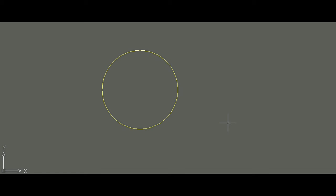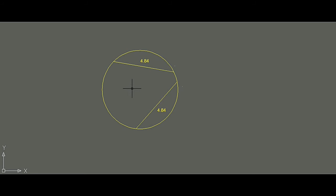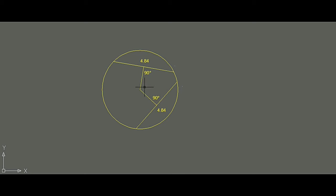Let's draw a circle and verify. Drawing two random chords of equal length — both chords measure 4.84 cm. Drawing perpendiculars from the center to both chords to find their distances. Measuring: length of this perpendicular is 1.77 cm, and this perpendicular is also 1.77 cm. This confirms that equal chords are equidistant from the center.